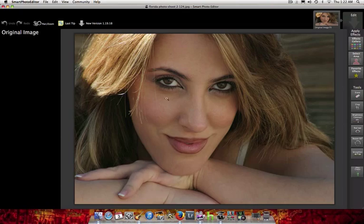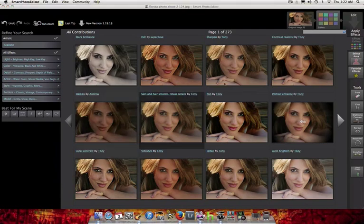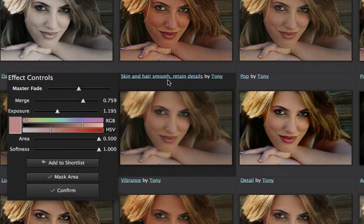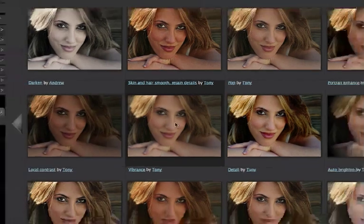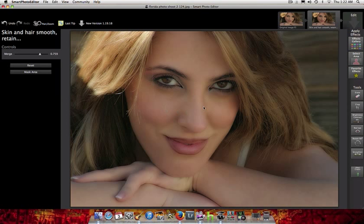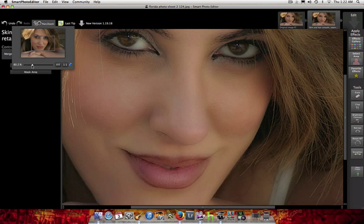The first thing I want to do is go to the effect gallery and click on grid view. The first effect I want to use is the 'Skin and Hair Smooth Retain Detail' one. You can play with the sliders and change the effect as you wish, but normally I leave them as designed or tweak them occasionally to my liking. I like this effect the way it is, so I'm going to click on it, confirm it, and as you can see it really smooths out her skin.